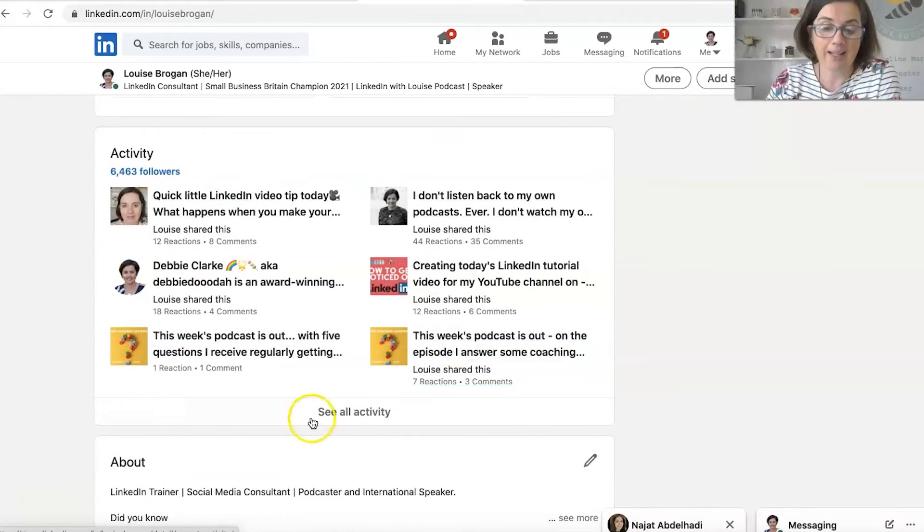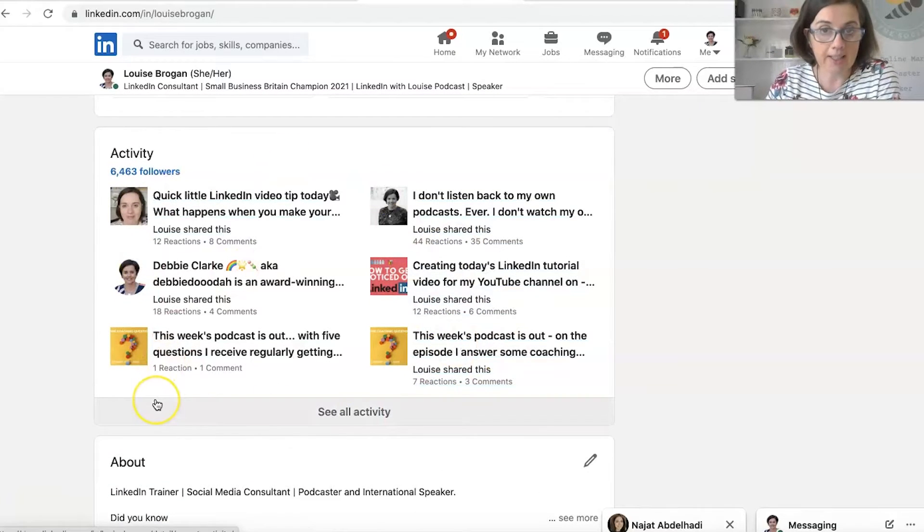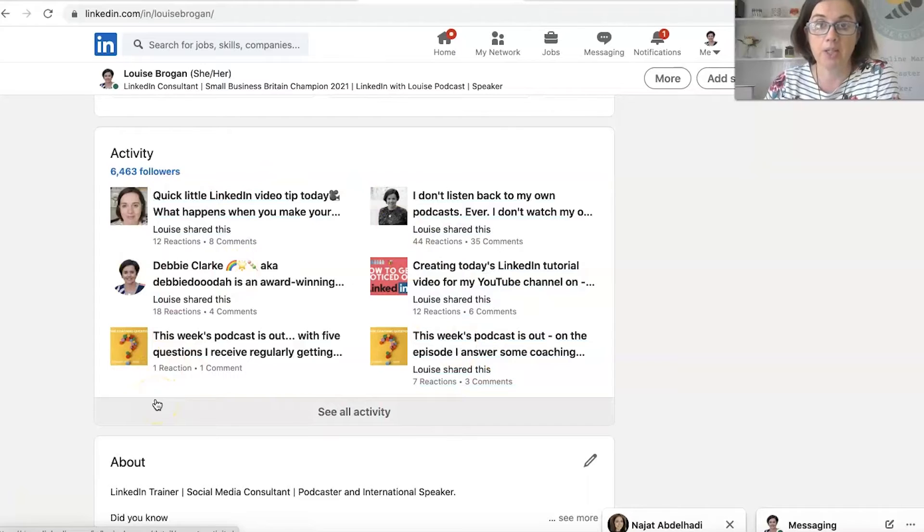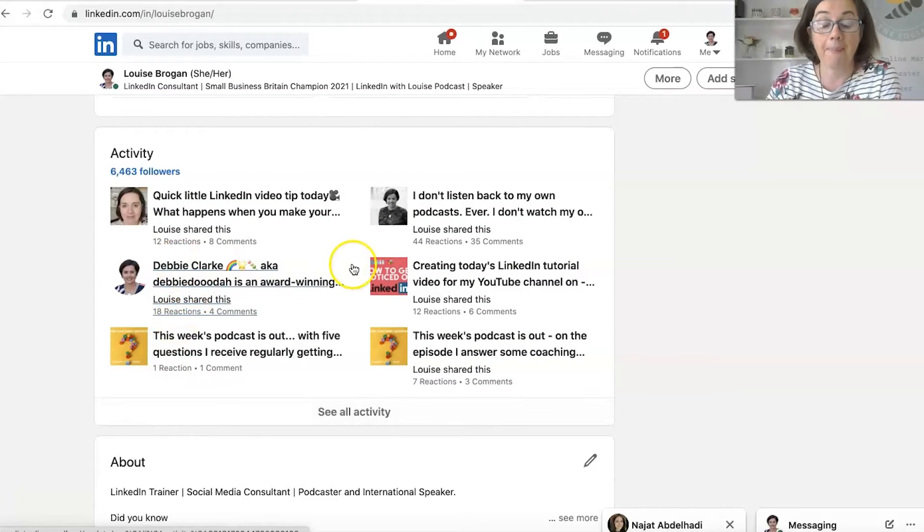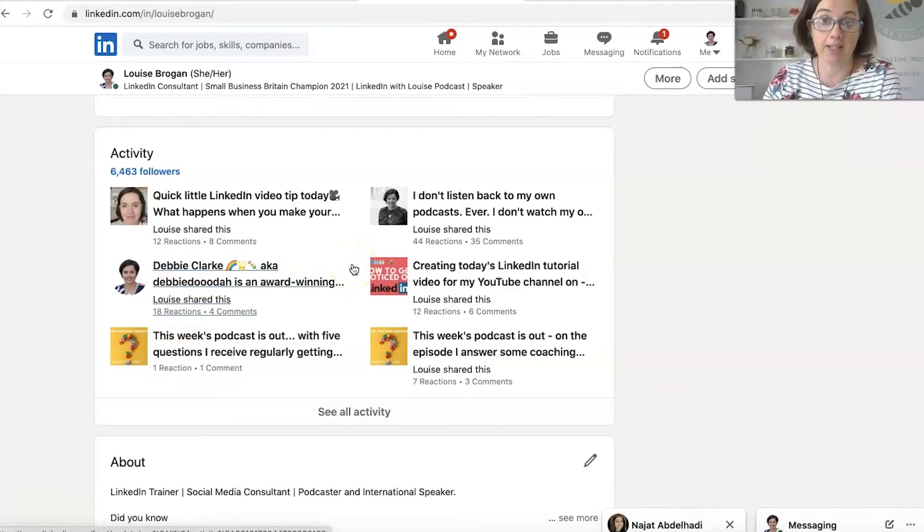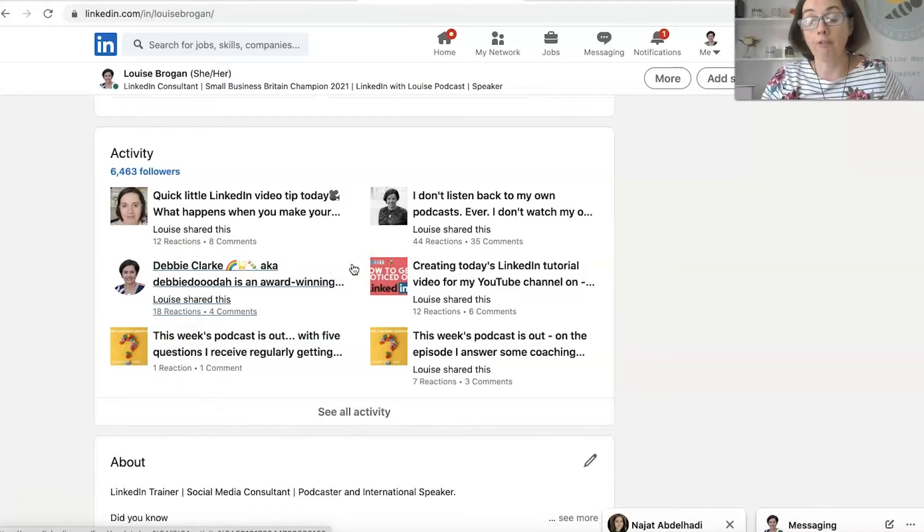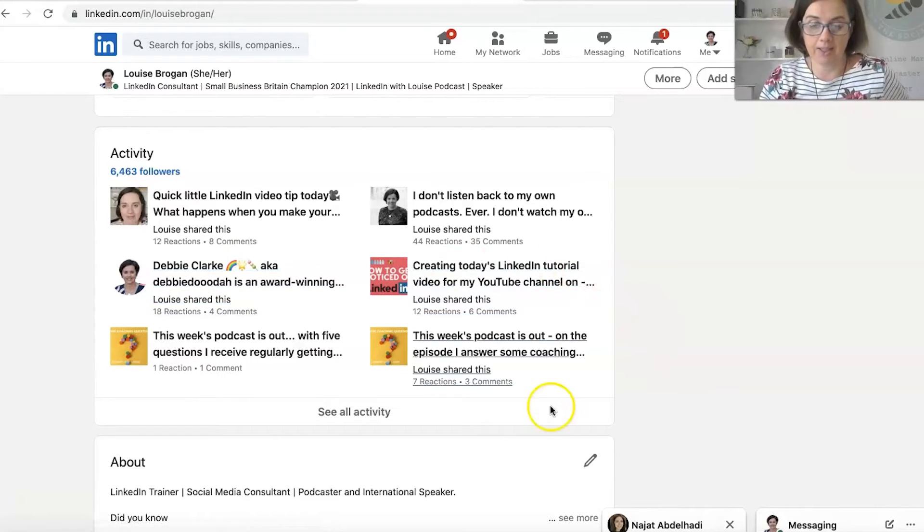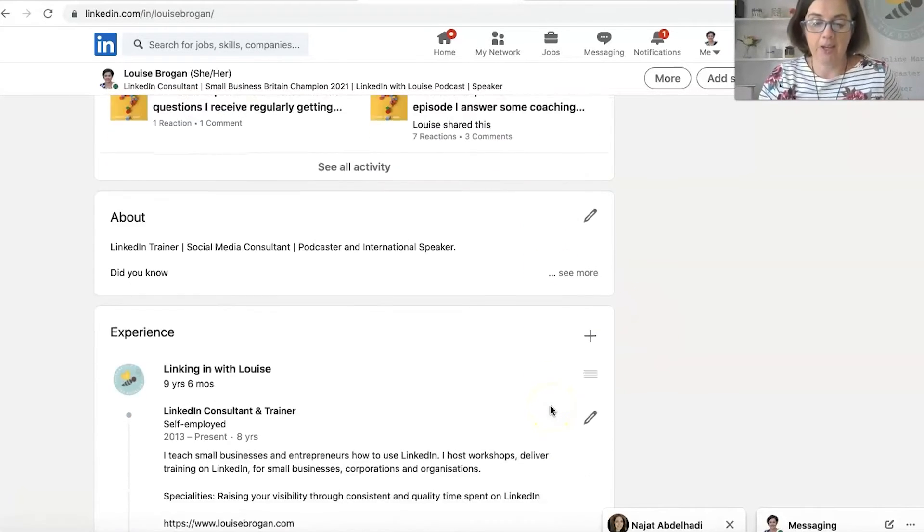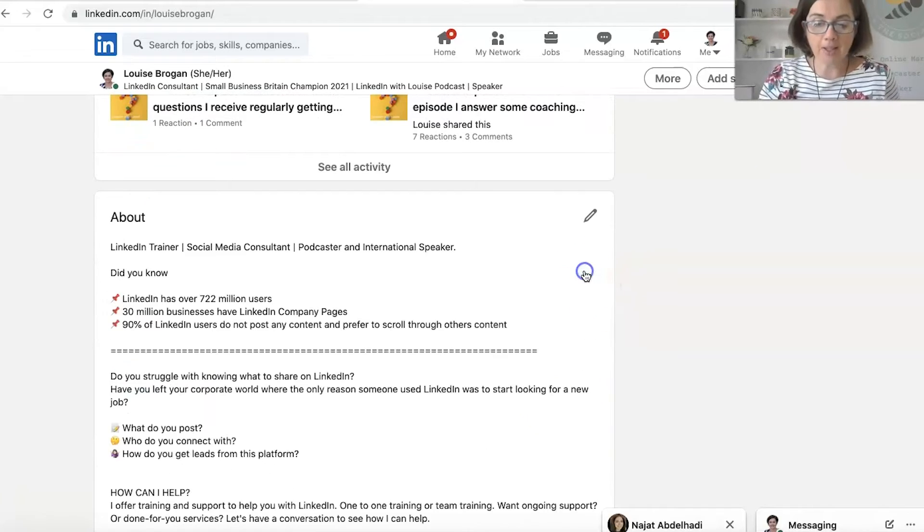Then you have your activity on LinkedIn. So for someone with creator mode, this shows people I have been creating. If you turn creator mode off, it shows all your activity on LinkedIn, which is different. And then you have your about section.